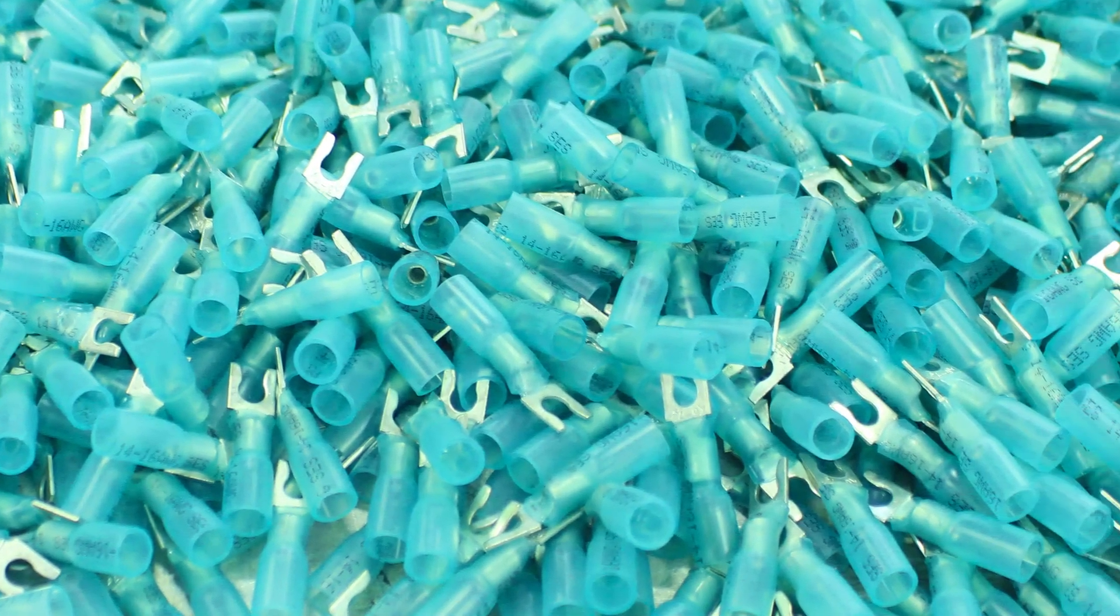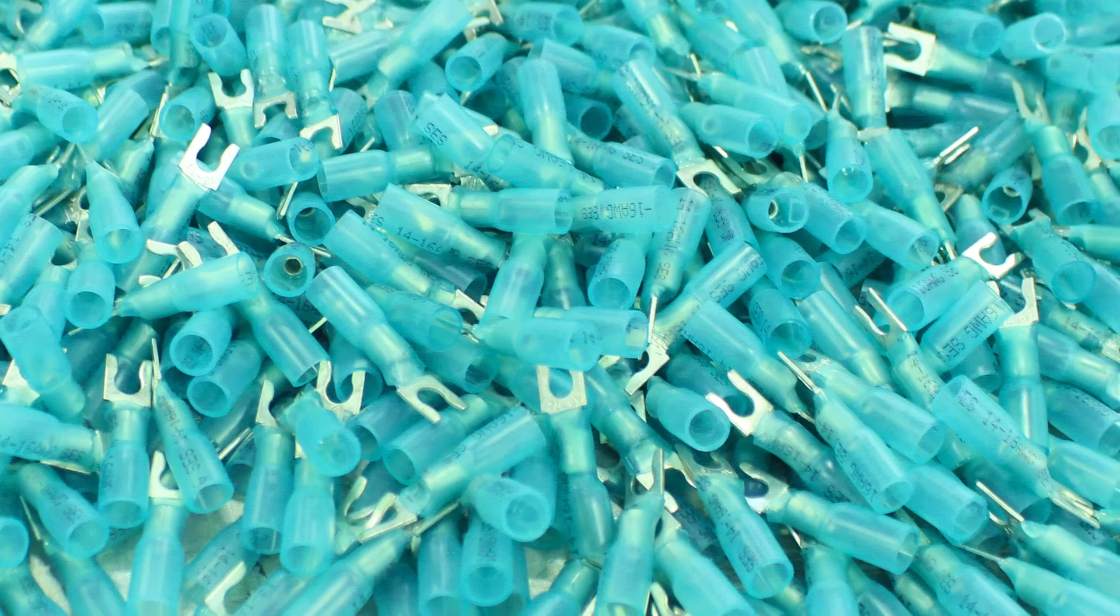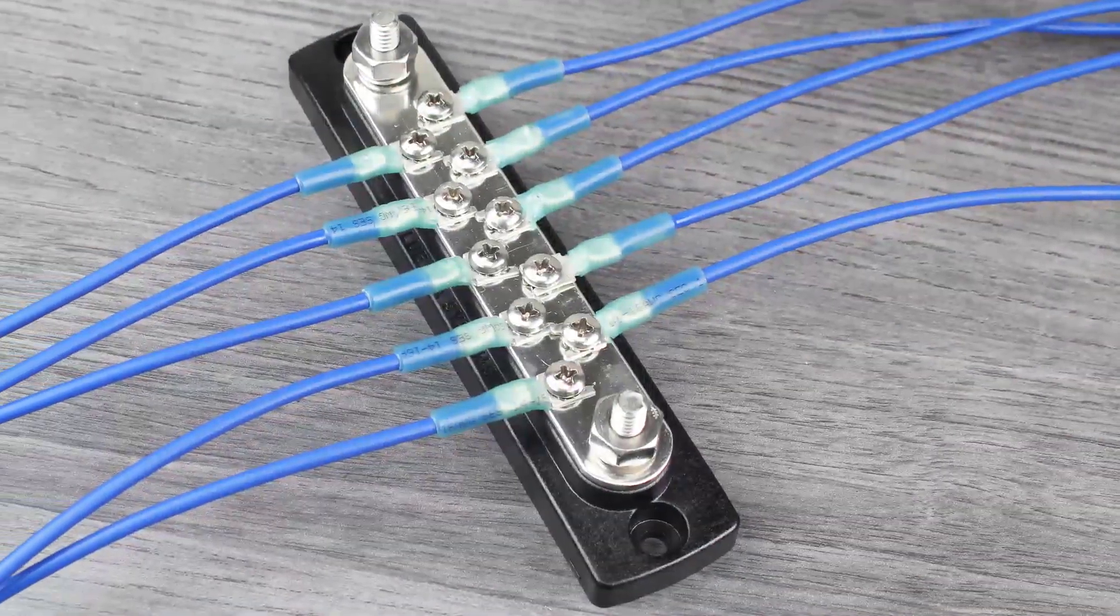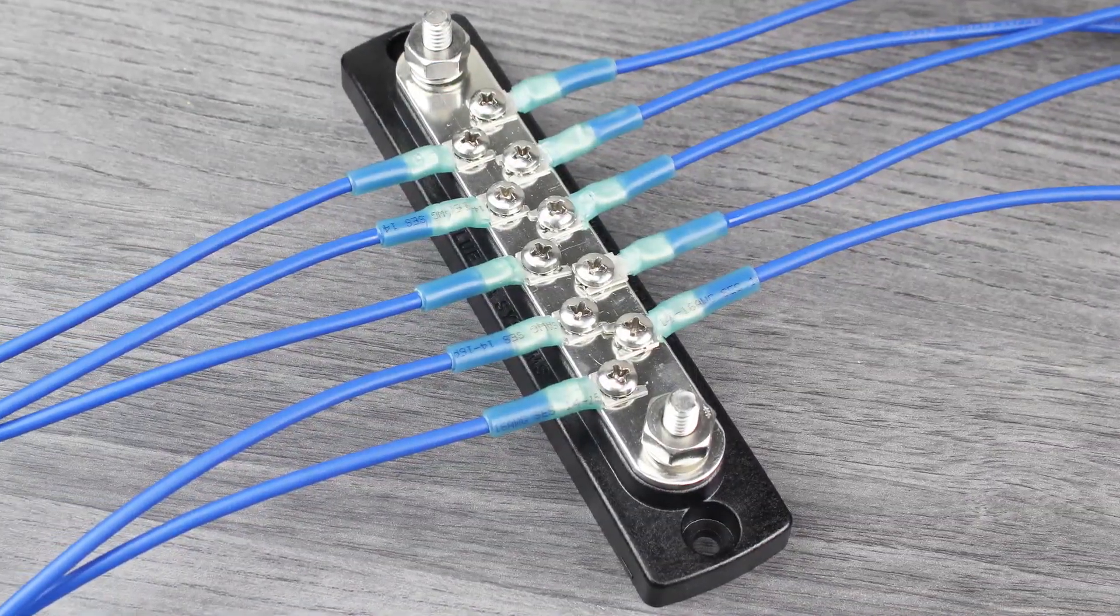Properly using fork terminals is easier than you may think. Let's cover how to use fork terminals with a common bus bar.